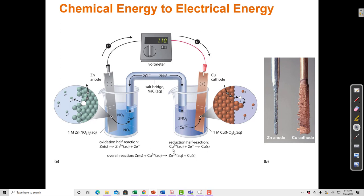Conversely, copper is going from copper 2+ to copper solid. Dissolved copper 2+ plus two electrons — the 2+ and 2− cancel — gives me copper 0, which is solid copper.